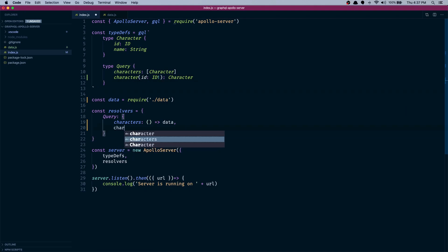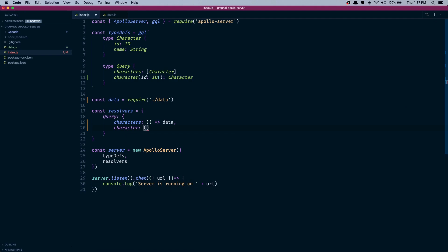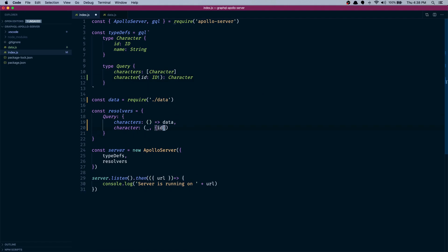We'll do character - it should be the same name. The first argument that this function gets is the parent, we'll talk about that later. But for now let's focus on the second argument which gets all the arguments that the client passes. So it will get the ID. If we had another argument here then we can actually destructure that as well, but we only have the ID for now.